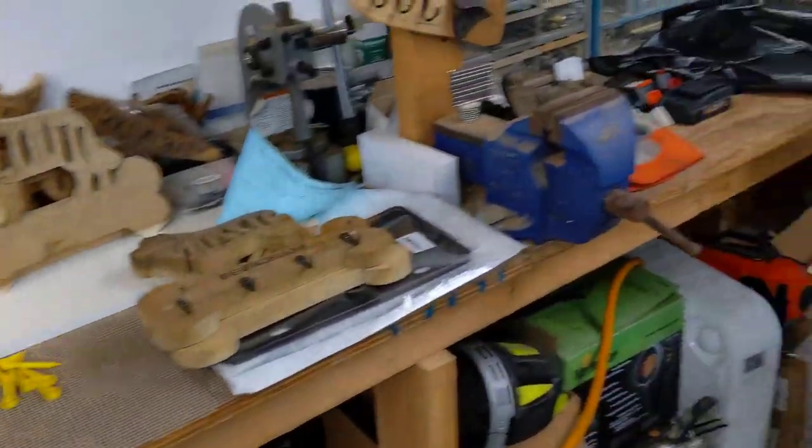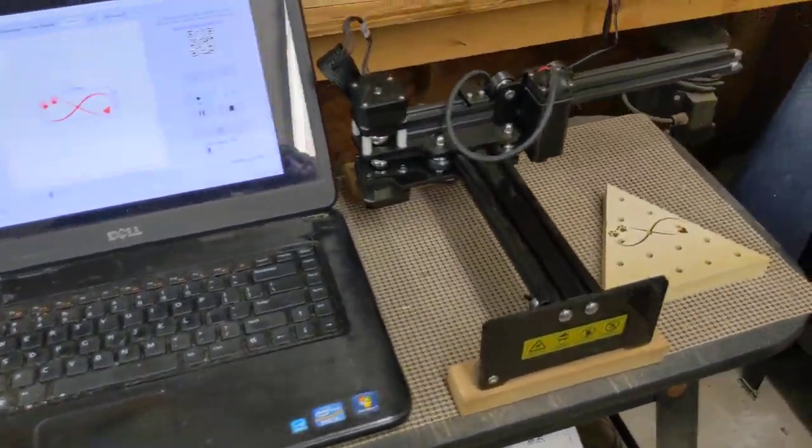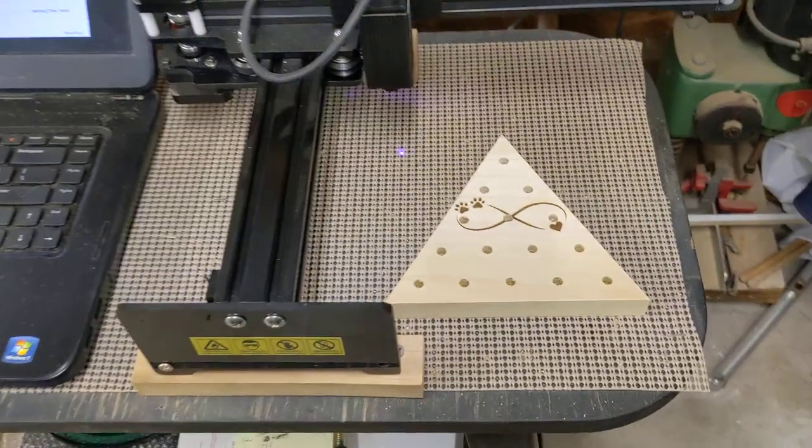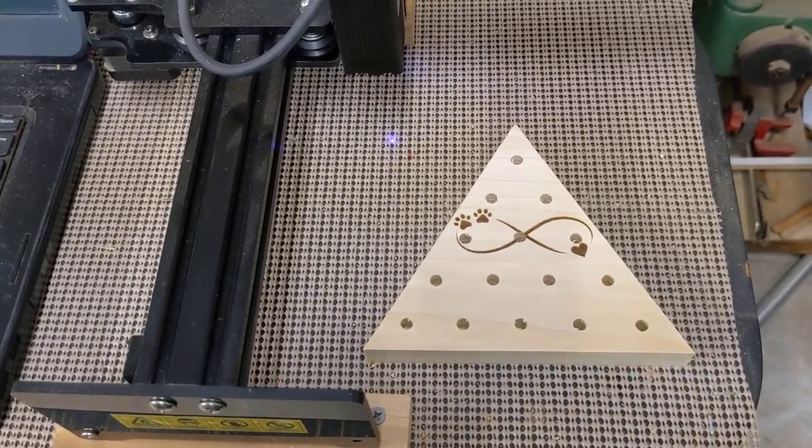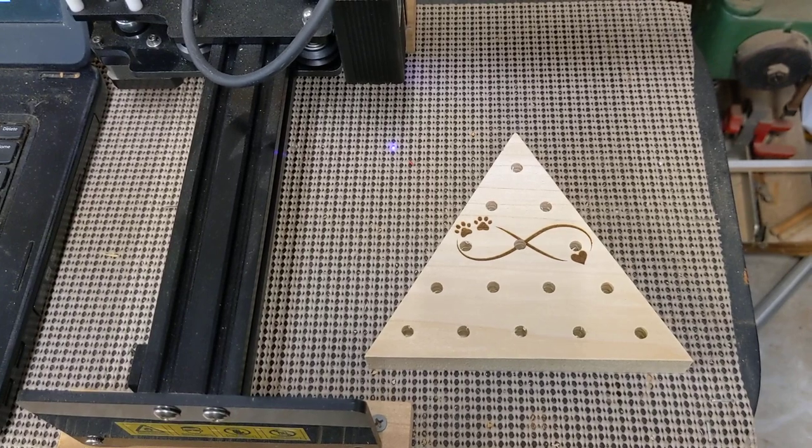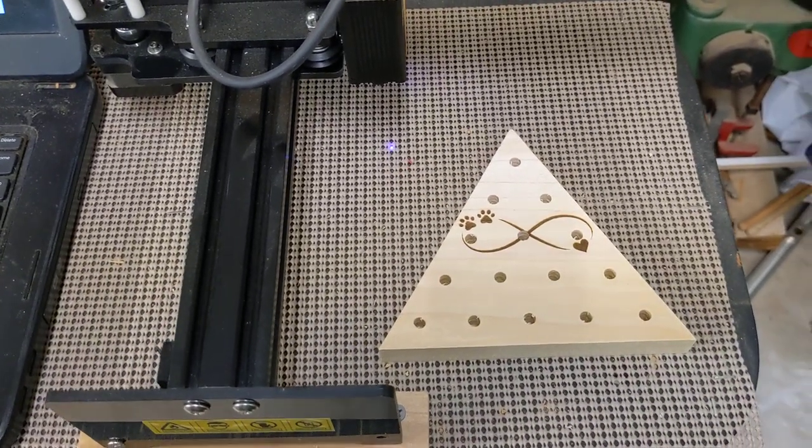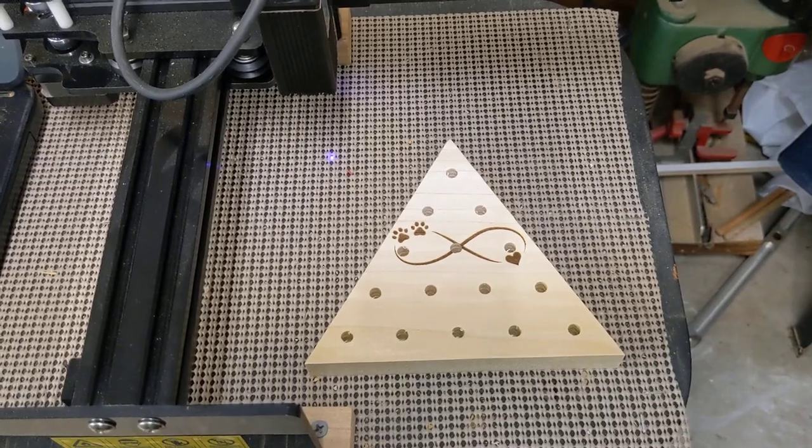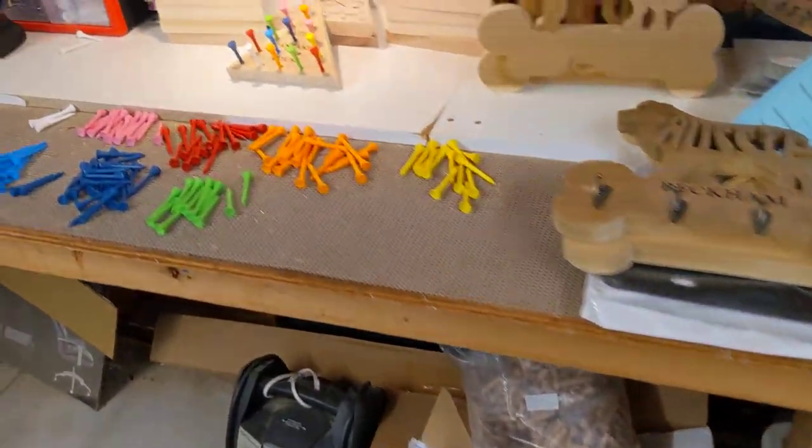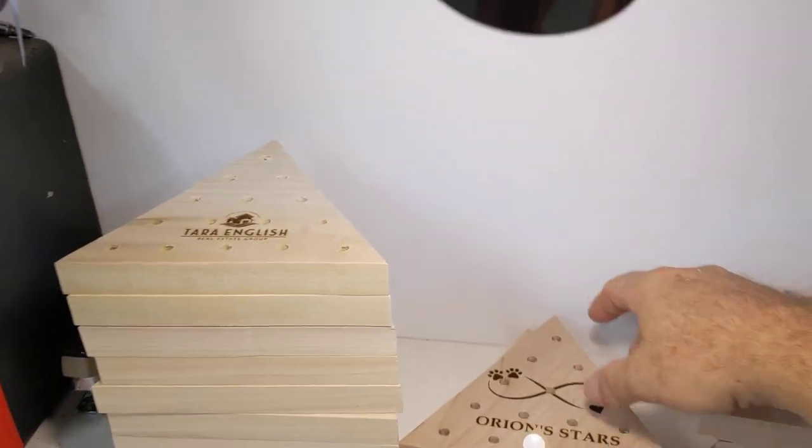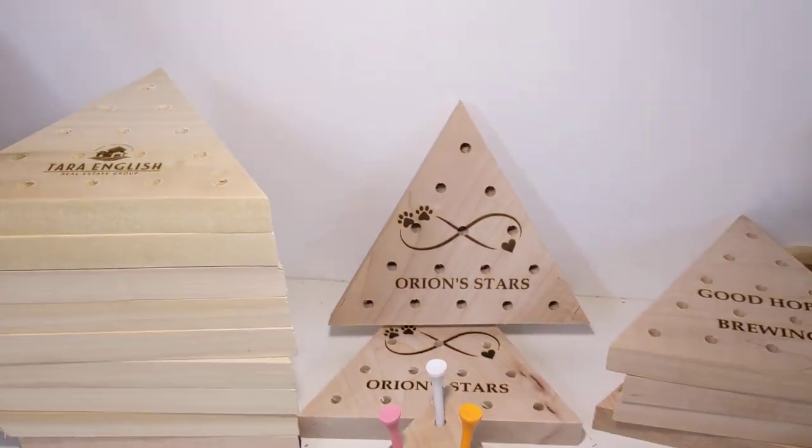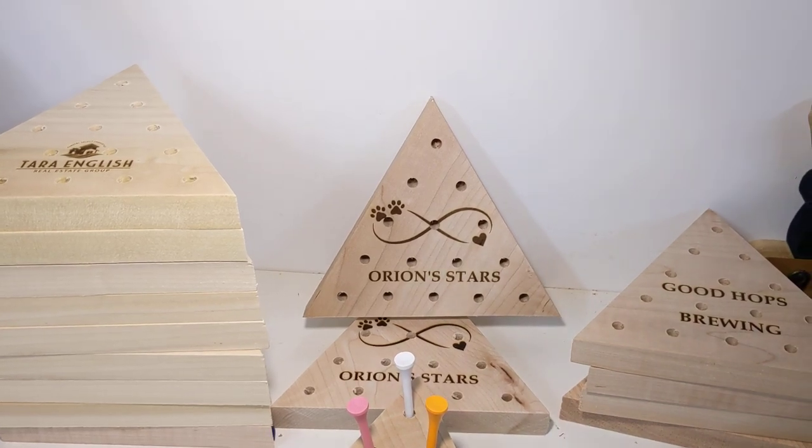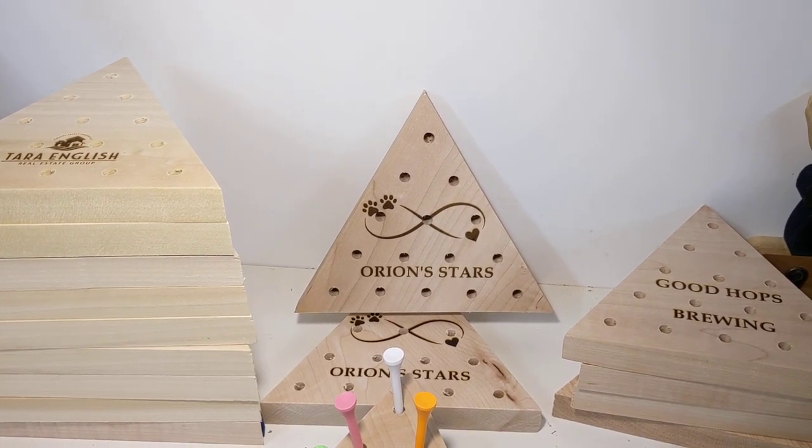Then I take them over here to my laser engraver. And this one just finished a moment ago. I got an order for 20 of these. This is actually step one for this particular item, the infinity symbol with a couple of dog paws and a heart. And then beneath it, it's going to say Orion's Stars. And it's a local animal shelter that helps out older animals and gets them healthy if at all possible.